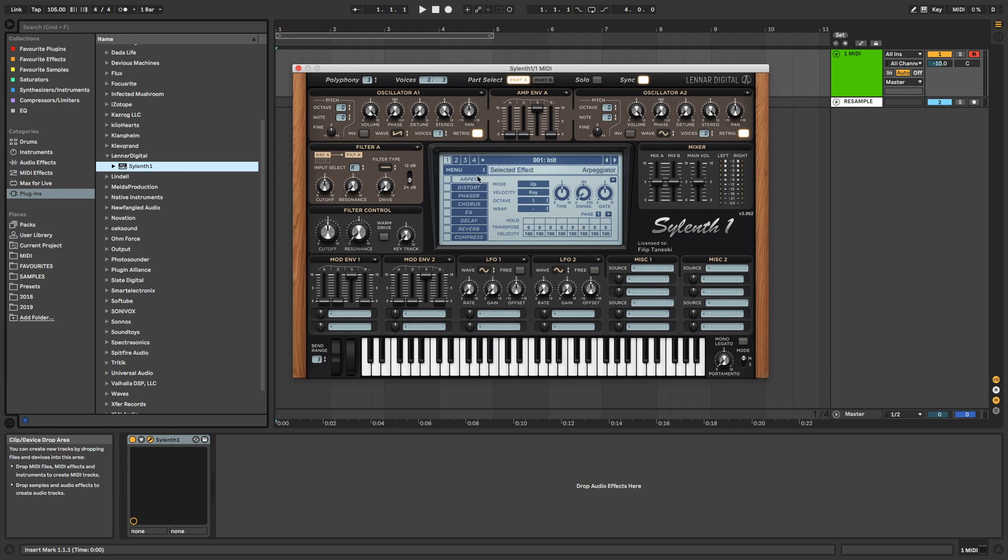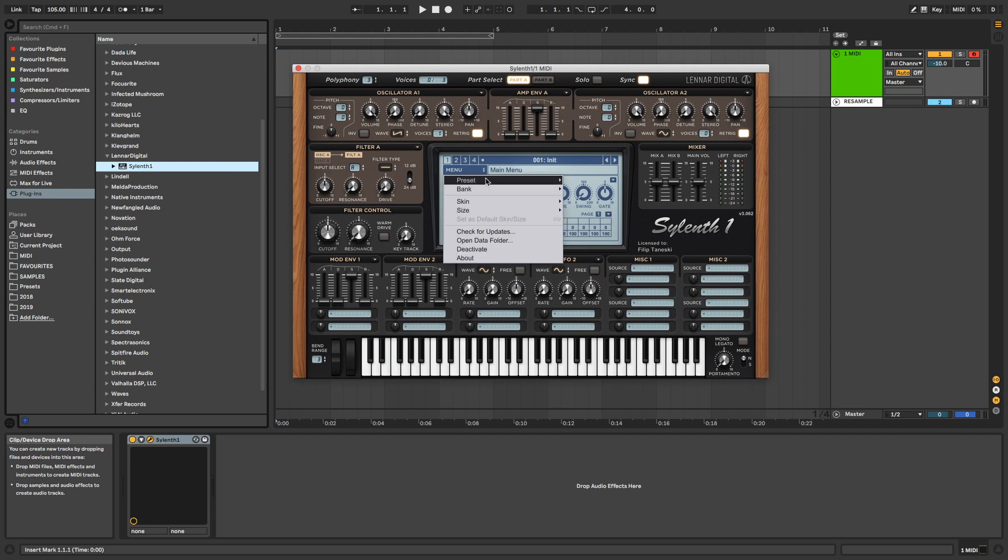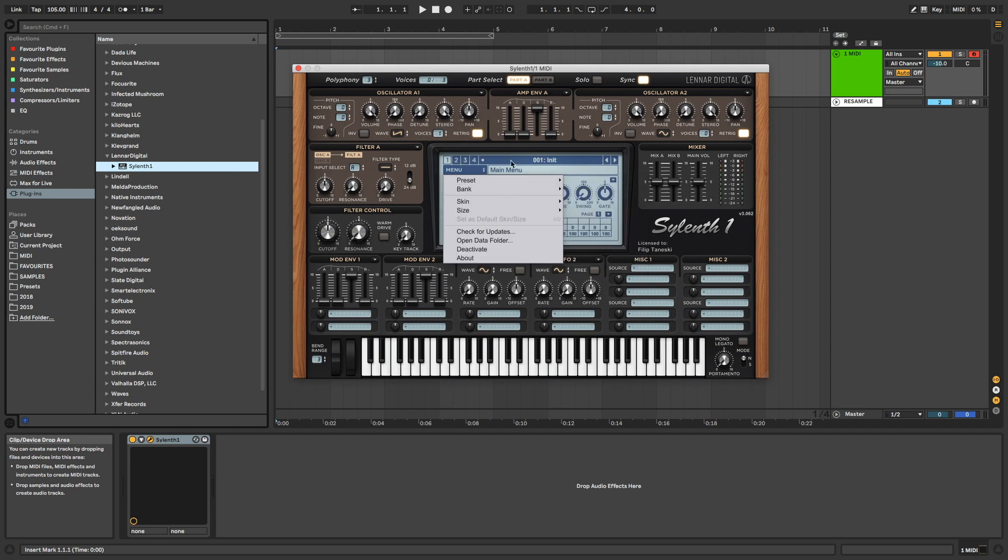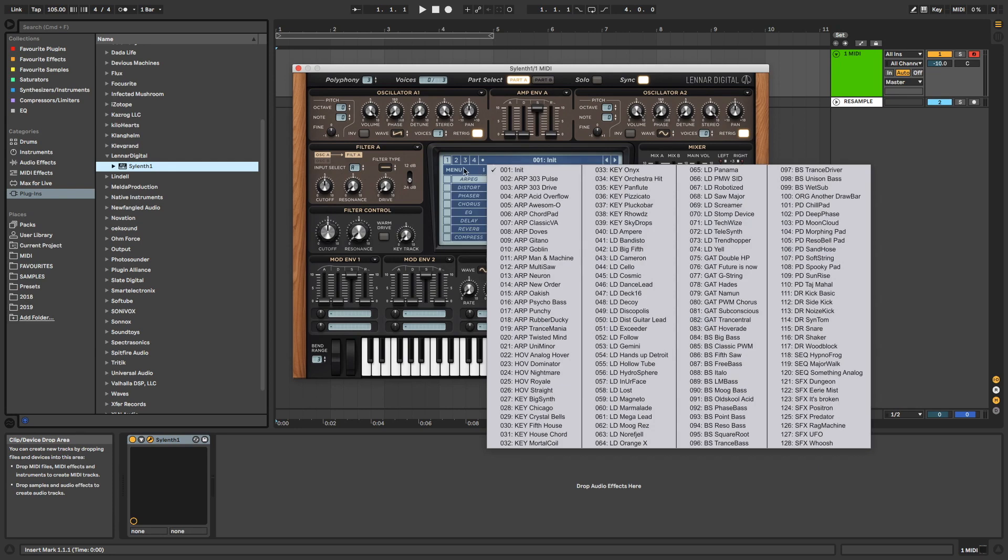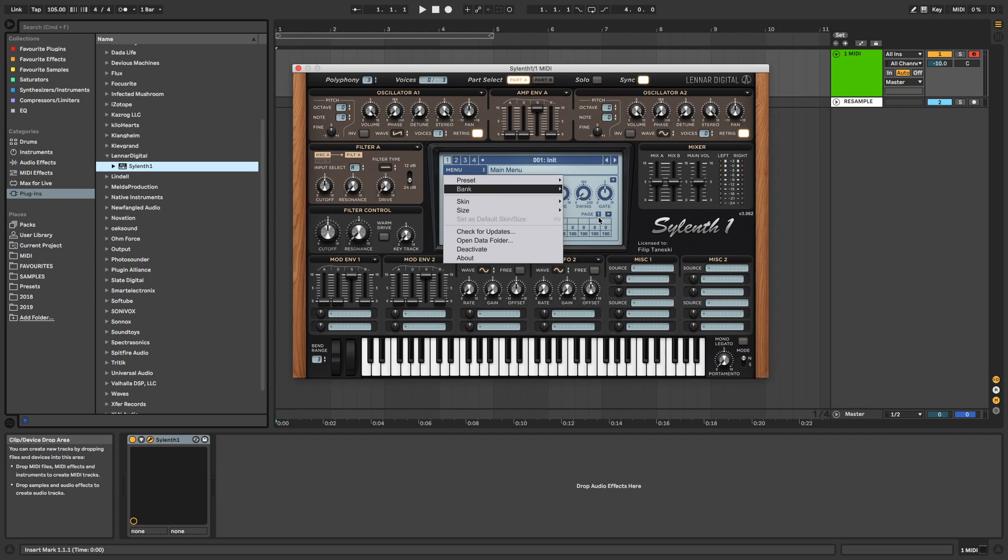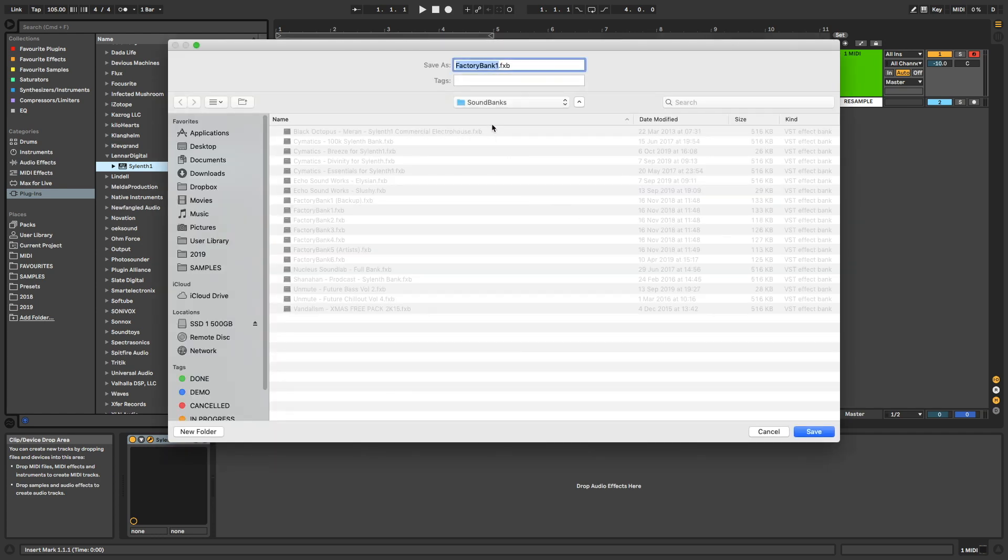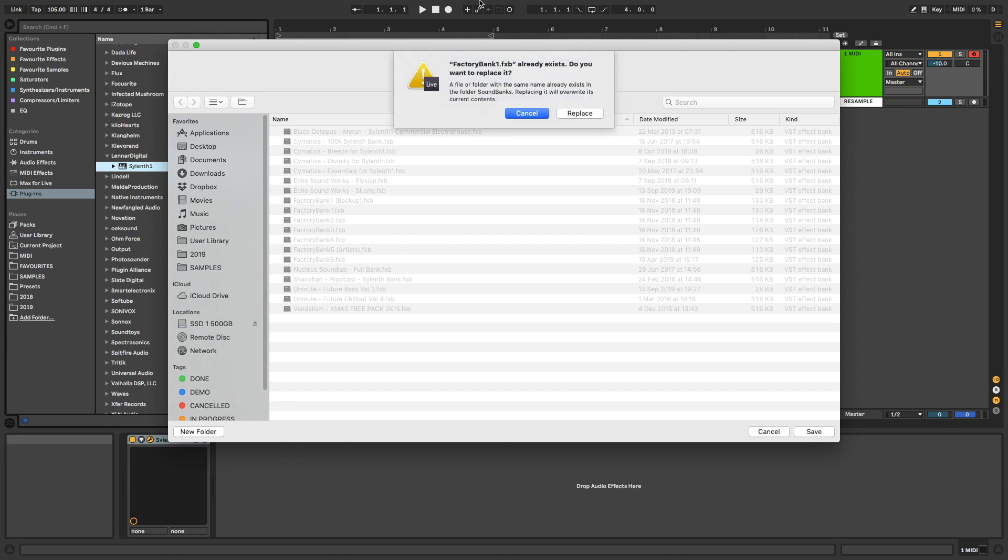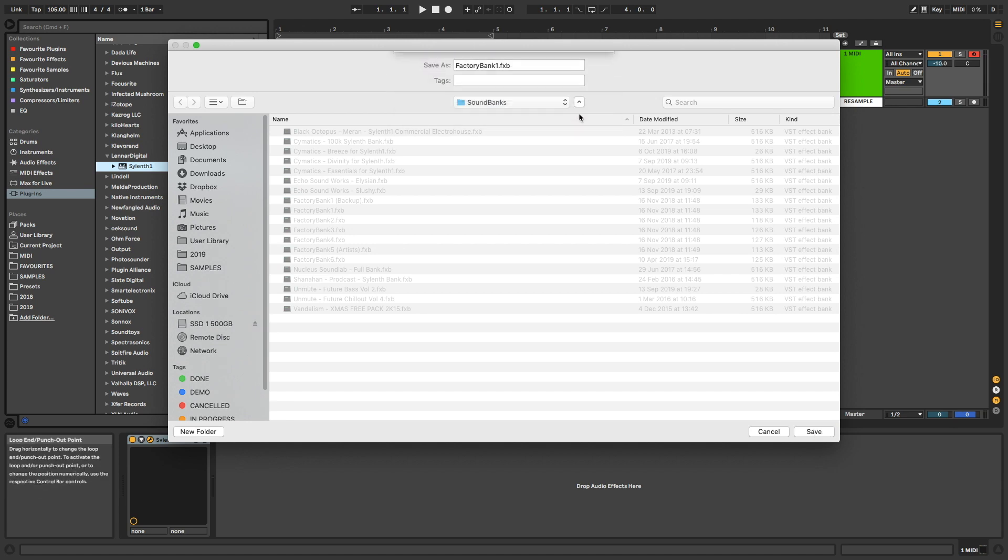What you'll do is you'll go to Menu, Preset, and Init, just as I have done now, and then once you've done that, you'll go to Bank, Save As, and you'll save as the same name that it was when it started up, Factory Bank 1, and you'll click Replace.